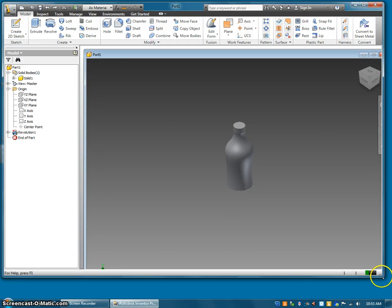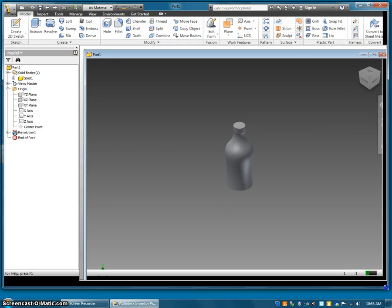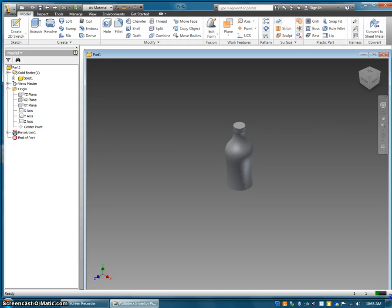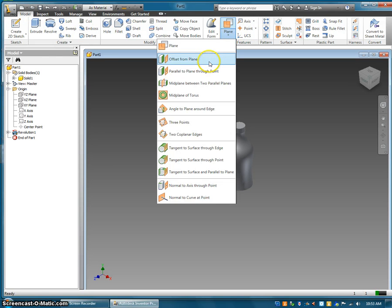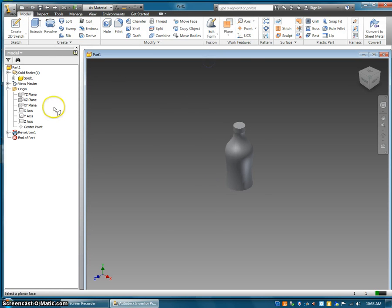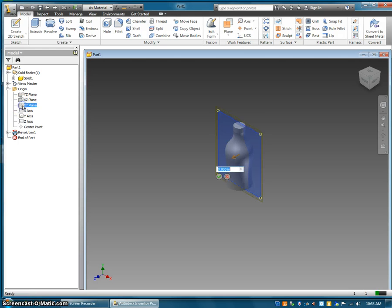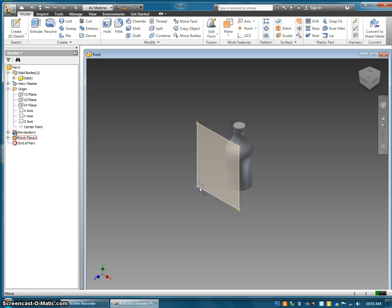All right, today I'm going to teach you guys how to make a decal. So the first thing I need to do is create a plane. I'll create a plane offset from plane, and I'm going to hit the XY plane and move it out about five inches. Hit okay.